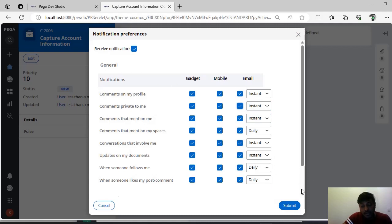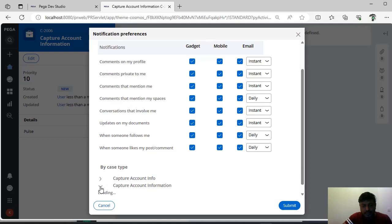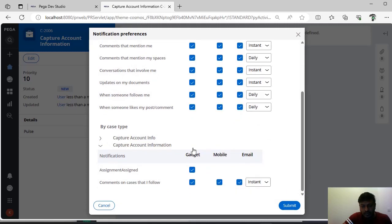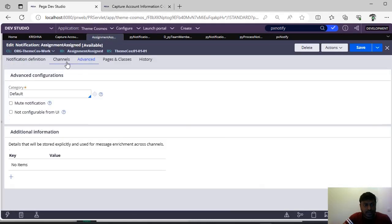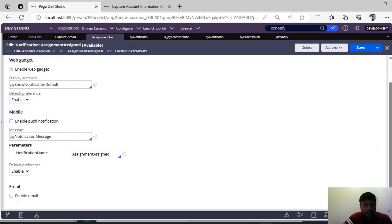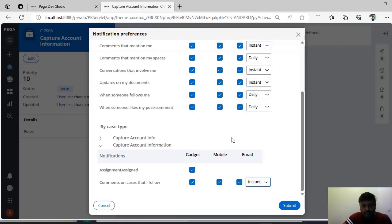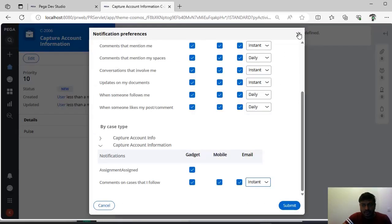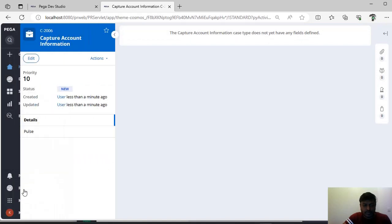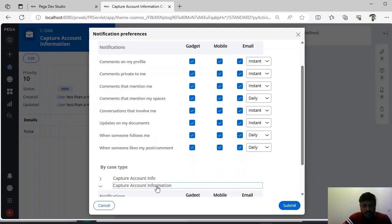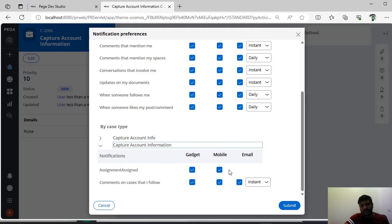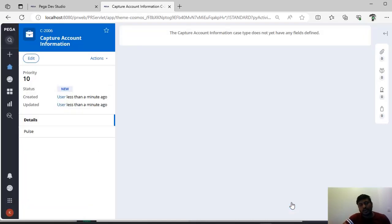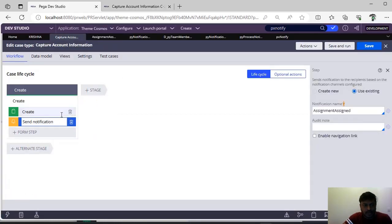You have to check the respective operator's notification configuration. This is the general view, but we also have case types. By case step, you can see 'Capture Account Information' — you can see options like comments on case, data flow. Click instant. Notice that mobile and email checkboxes are not there — that's because in the studio under assignment channels, I have disabled mobile and email. Due to that reason, you can't see mobile and email here. Suppose you want to enable mobile-only notification — click save and go to notification preferences. You can now see mobile notification is there under 'Capture Account Information.'